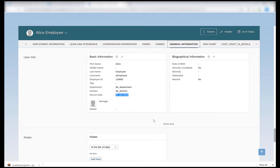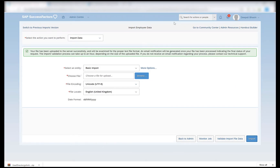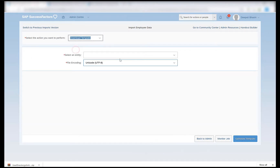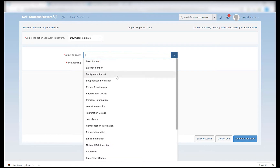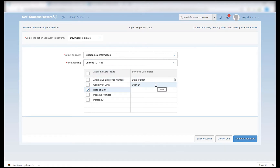So when we do a basic import it's mostly the employee profile that gets created. The second step or the second file that we should be importing at the time of employee hire is the biographical information. In order to import biographical information, I will go to import employee data and under download template I will download the template for biographical information. Here it shows the selected data fields — date of birth and user ID — these two are the mandatory fields.